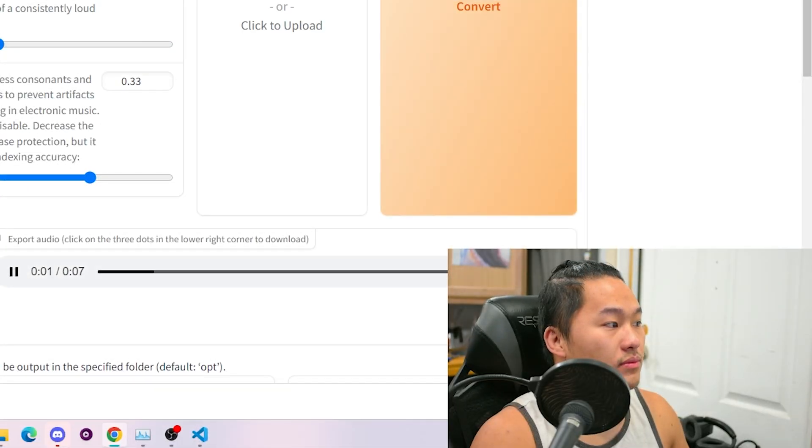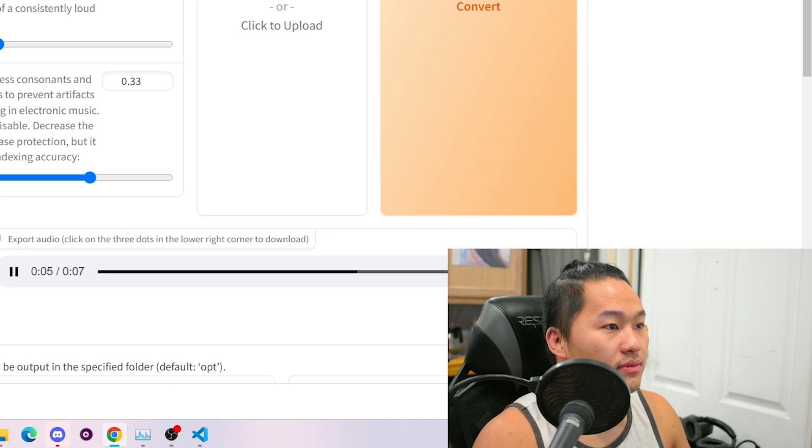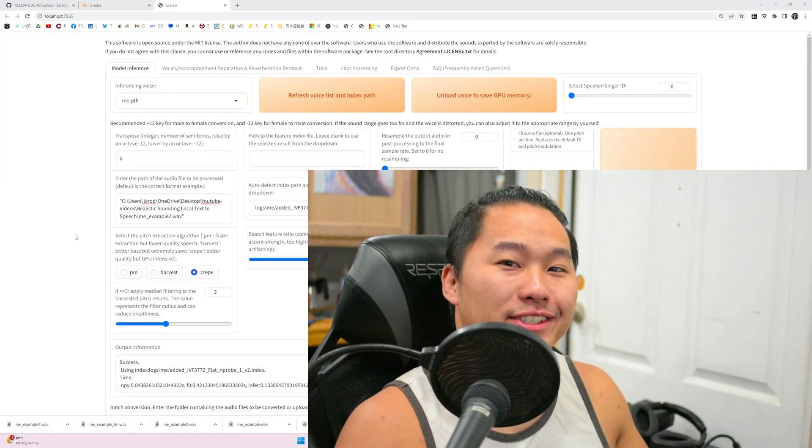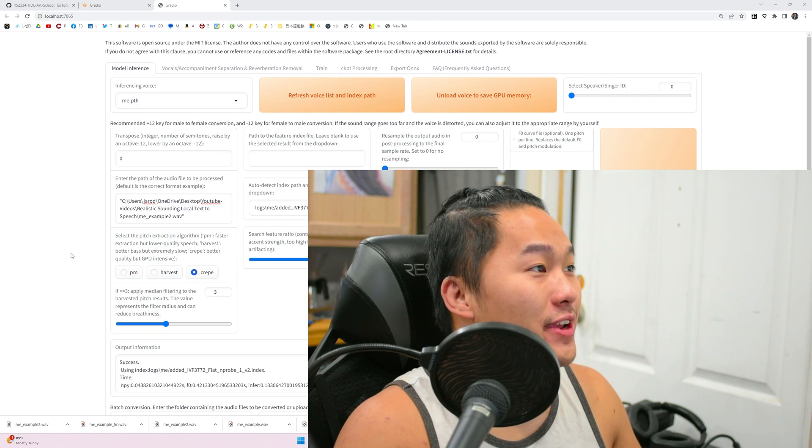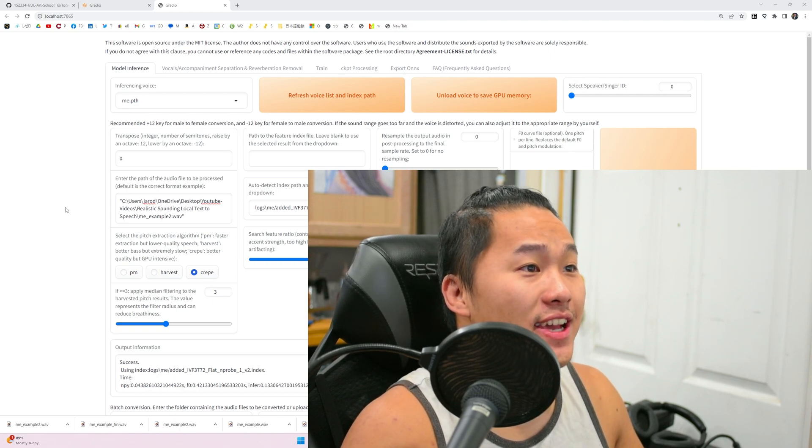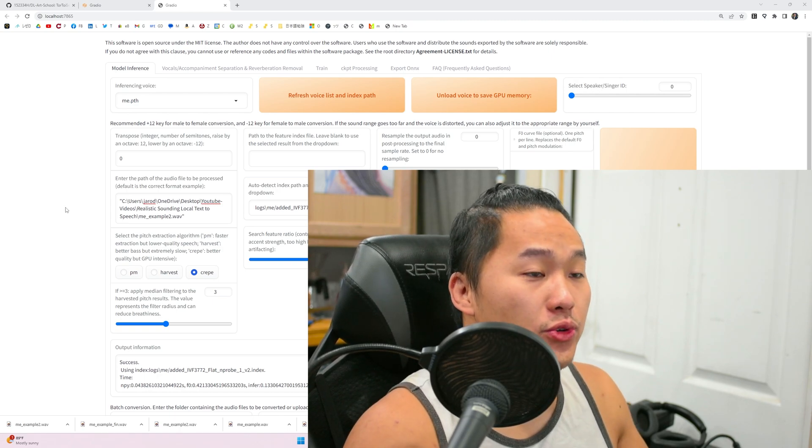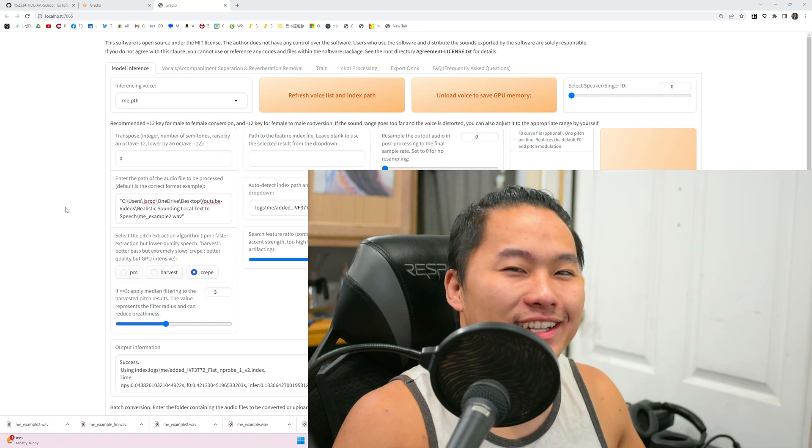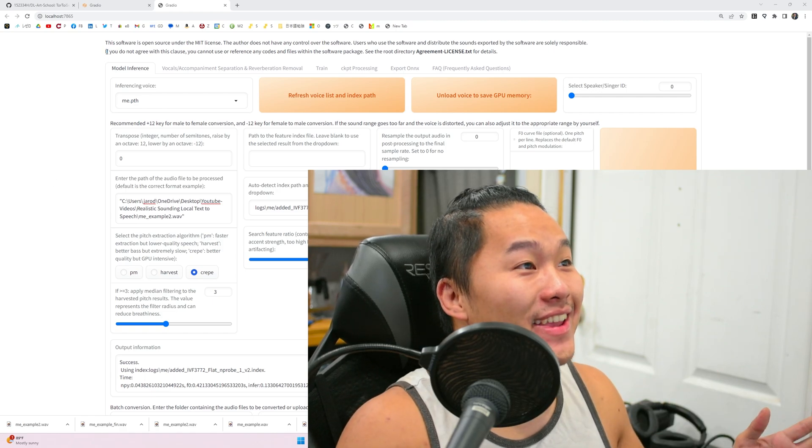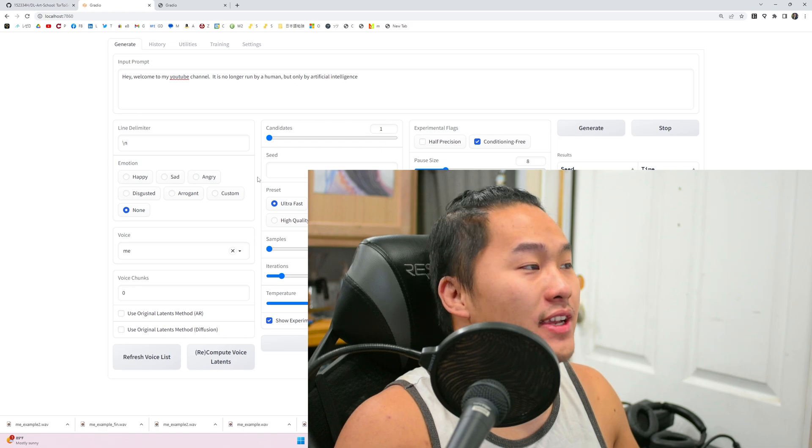And then we'll go ahead and take a listen. Hey, welcome to my YouTube channel. It is no longer run by a human, but only by artificial intelligence. Okay, so not too bad on the first generation for Tortoise TTS. You can do a couple of iterations and that's generally what I do. And then I cherry pick the best result. Of course, that is my process.